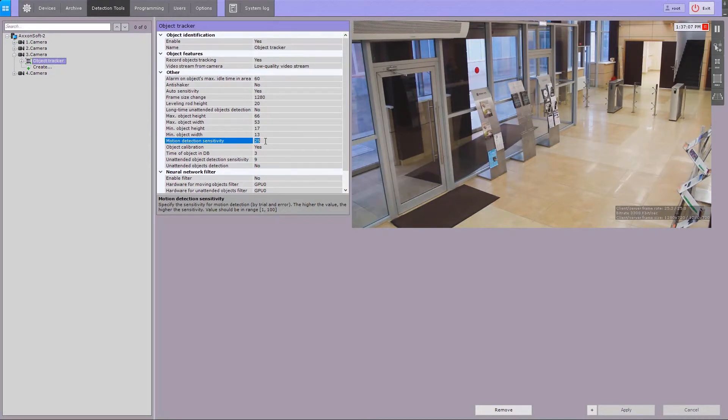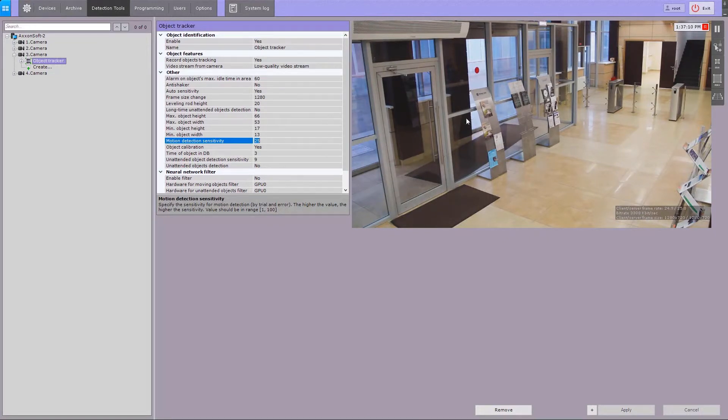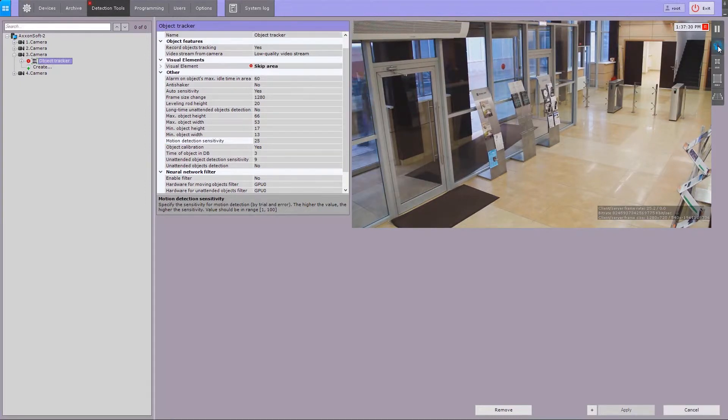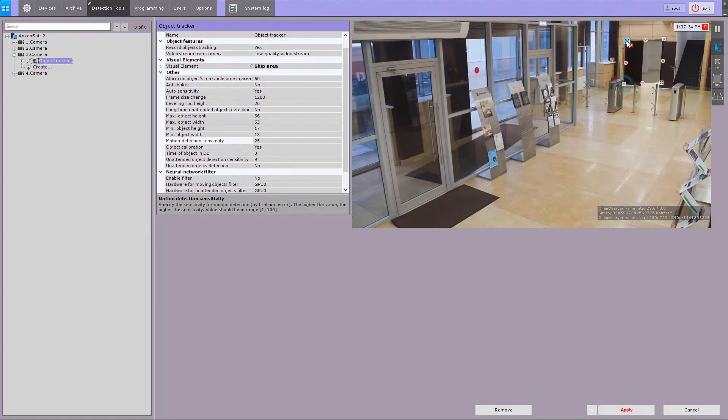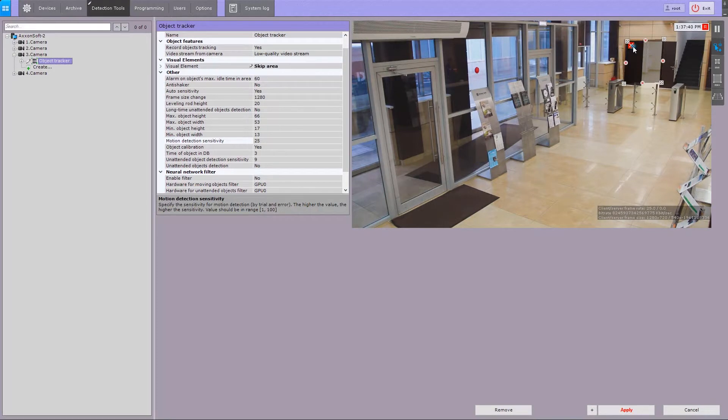By default, scene analytics is performed within the whole frame. If you need to prevent an area from the analysis and metadata generation, click the Mask button and specify the required area. To cancel a mask, click the X button.